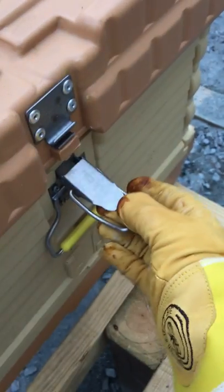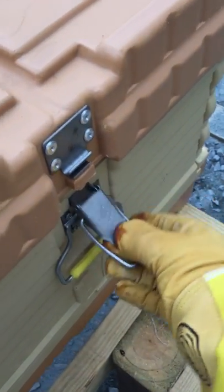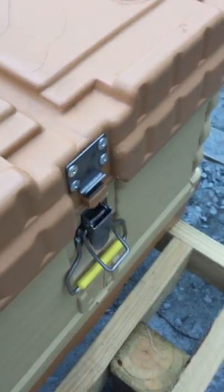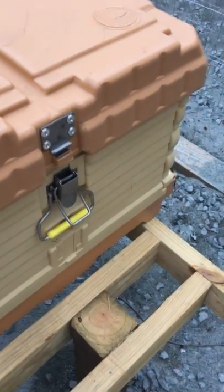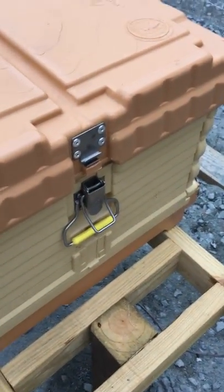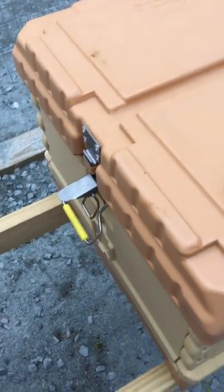The latches do not snap, so they do not make noise when they activate. No concerns about upsetting the bees undoing the latches. Let's take off the lid.